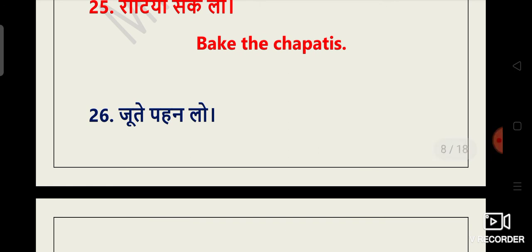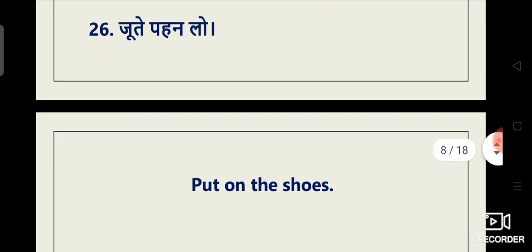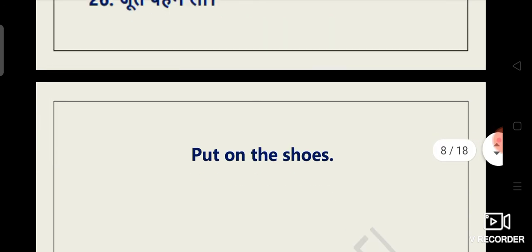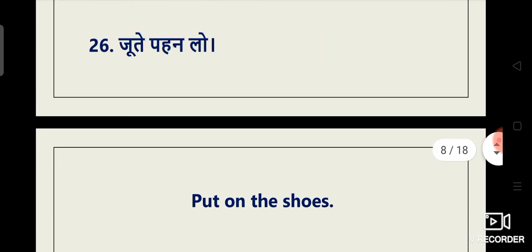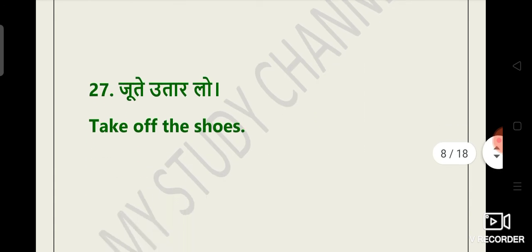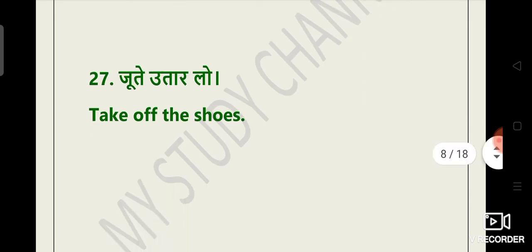Joothe pahen lo. Put on the shoes. Ab aapka yeh nahi hoga wear your shoes nahi hoga. Aap bolenge put on the shoes. Joothe utaar lo. Take off the shoes.